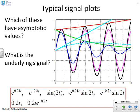Here's an example of some typical signal plots. The question you want to ask is: which of these lines or signals has an asymptotic value? Let's look at each of them in turn.